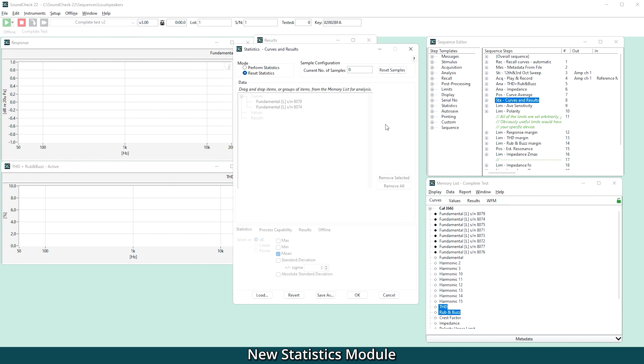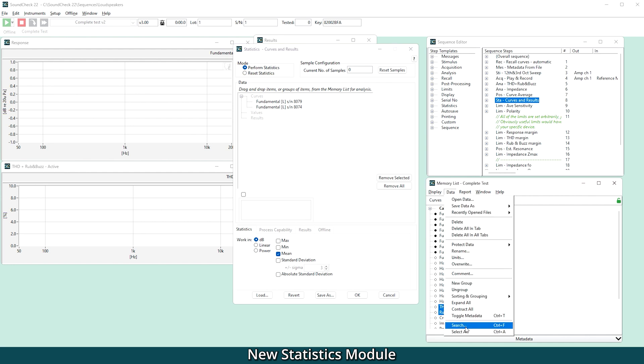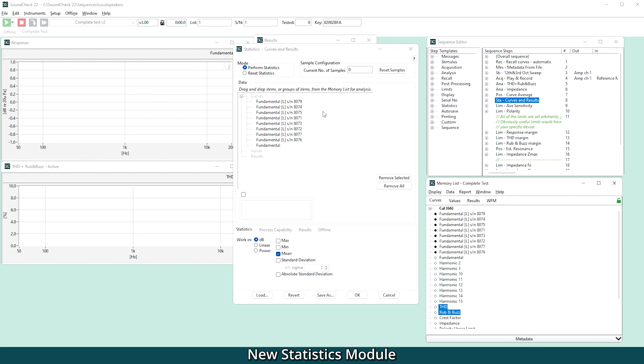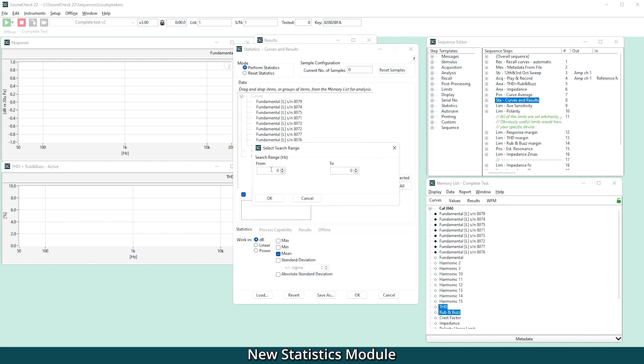Enhanced searching, including metadata, makes it easy to select groups of curves from the memory list, and it's now even possible to specify a frequency range to run statistics.